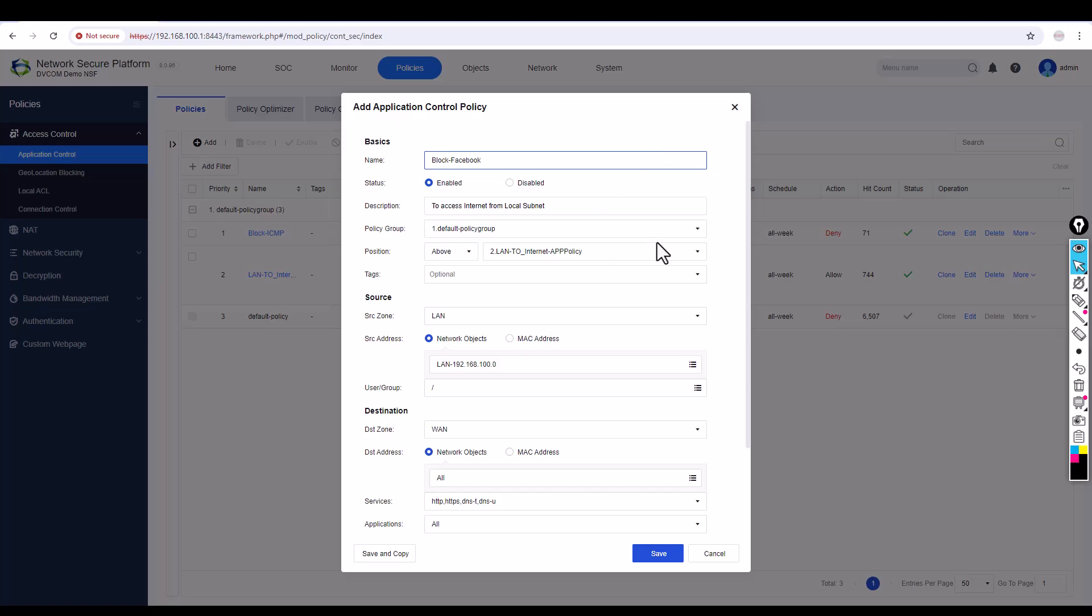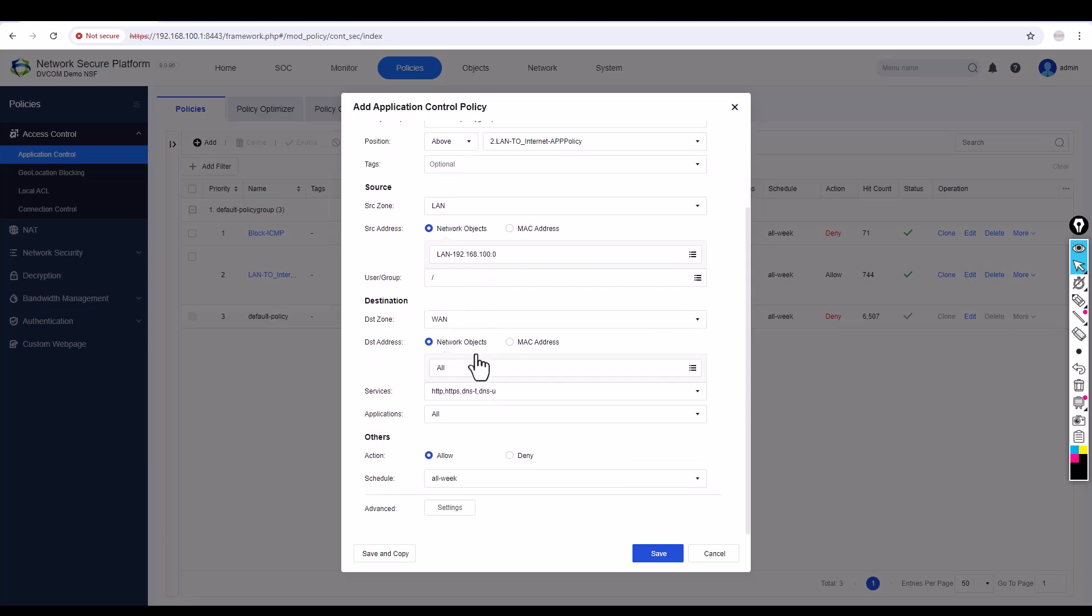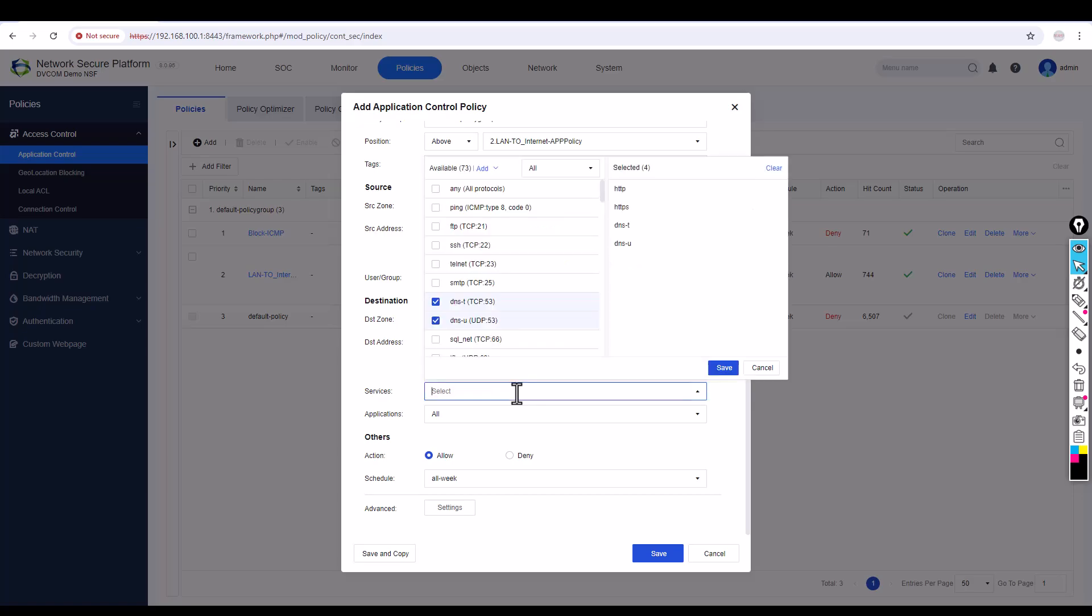I want to keep my internet policy, so I'm going to add a nice description which is 'Block Facebook Traffic'. You can see here there is LAN to WAN, so the LAN is my source zone and the subnet I configured is 192.168.100.0. For my WAN zone I'm going to say allow all services.